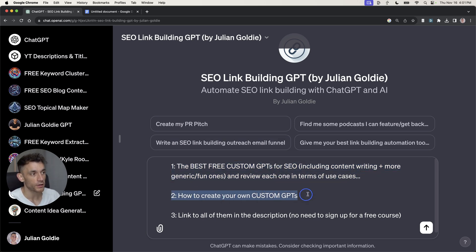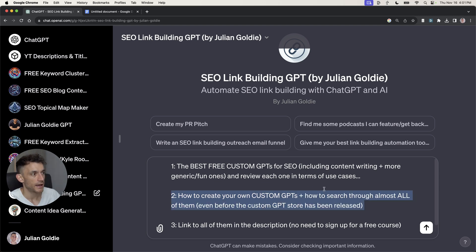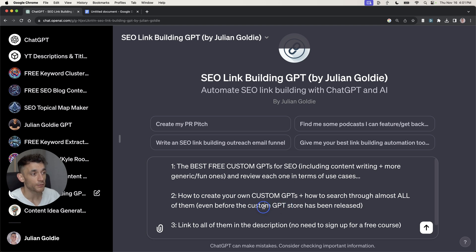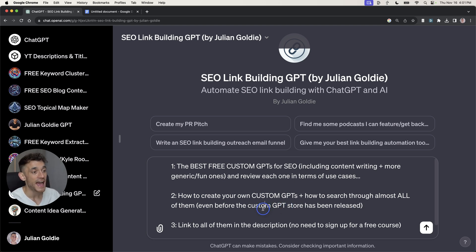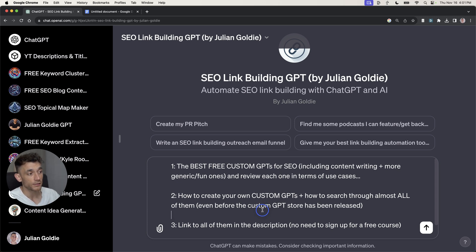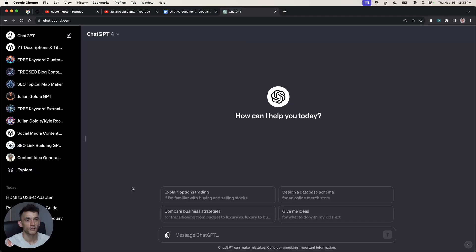You'll discover how to create your own custom GPTs, and you'll discover how to search through almost all of the new AI SEO custom GPTs, even before the custom GPT store has been released. And I'm going to link to all of these tools that I mentioned, all these free AI SEO tools in the description, so no need to sign up for a free course.